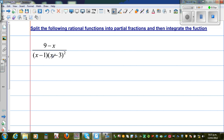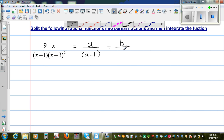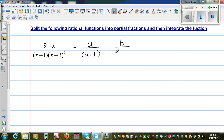Now as the denominator is a cubic function, you have x minus 3 squared, which is quadratic. To split them into partial fractions, this is the form: A over x minus 1, plus B over x minus 3, plus C over x minus 3 the whole squared.